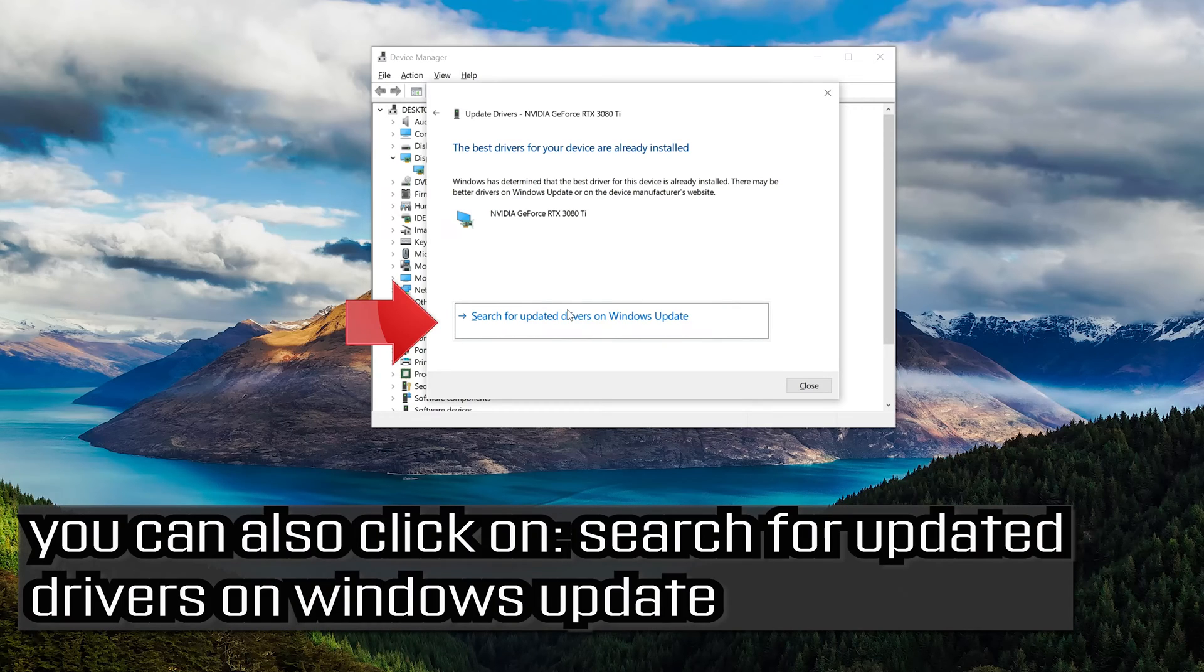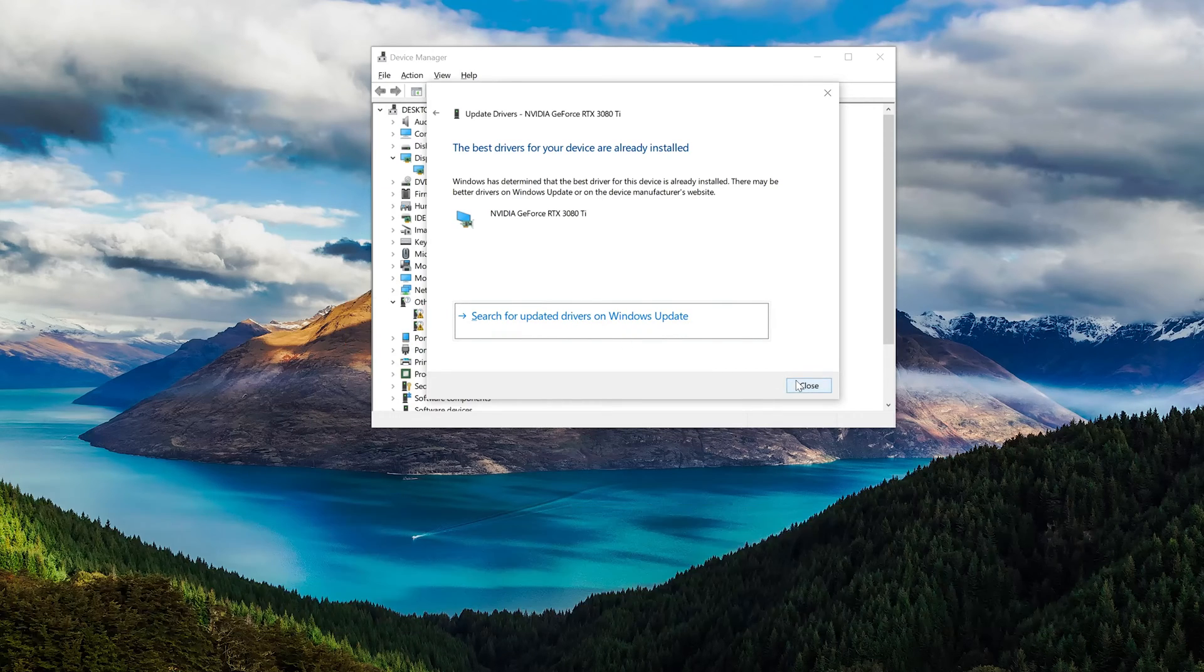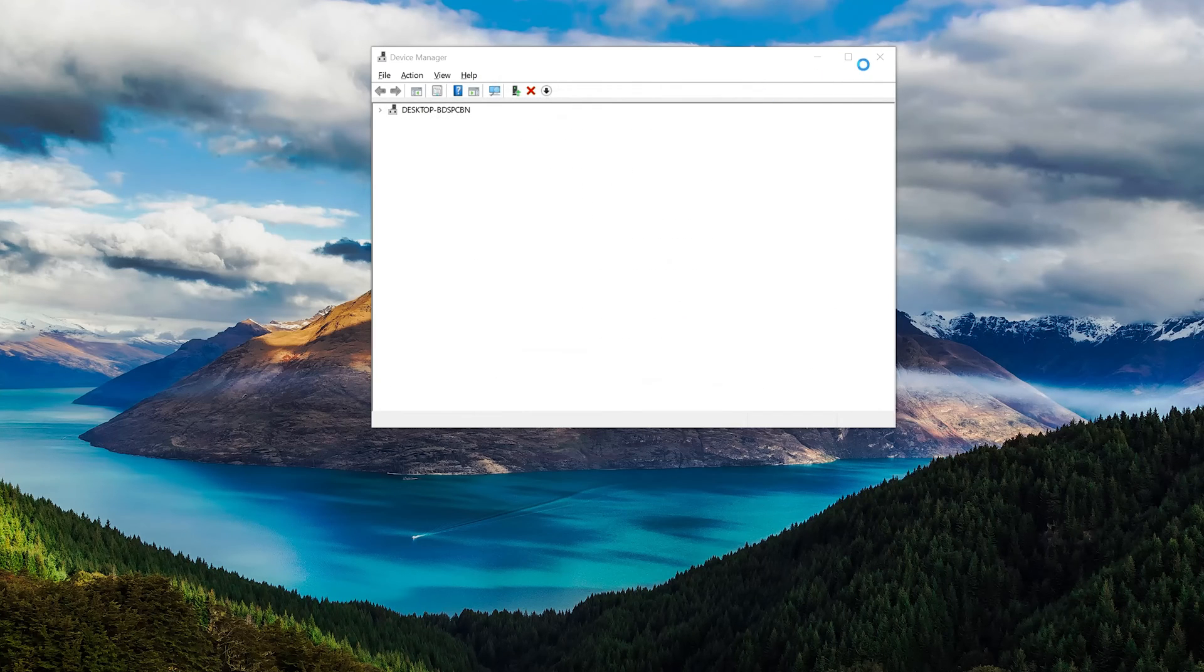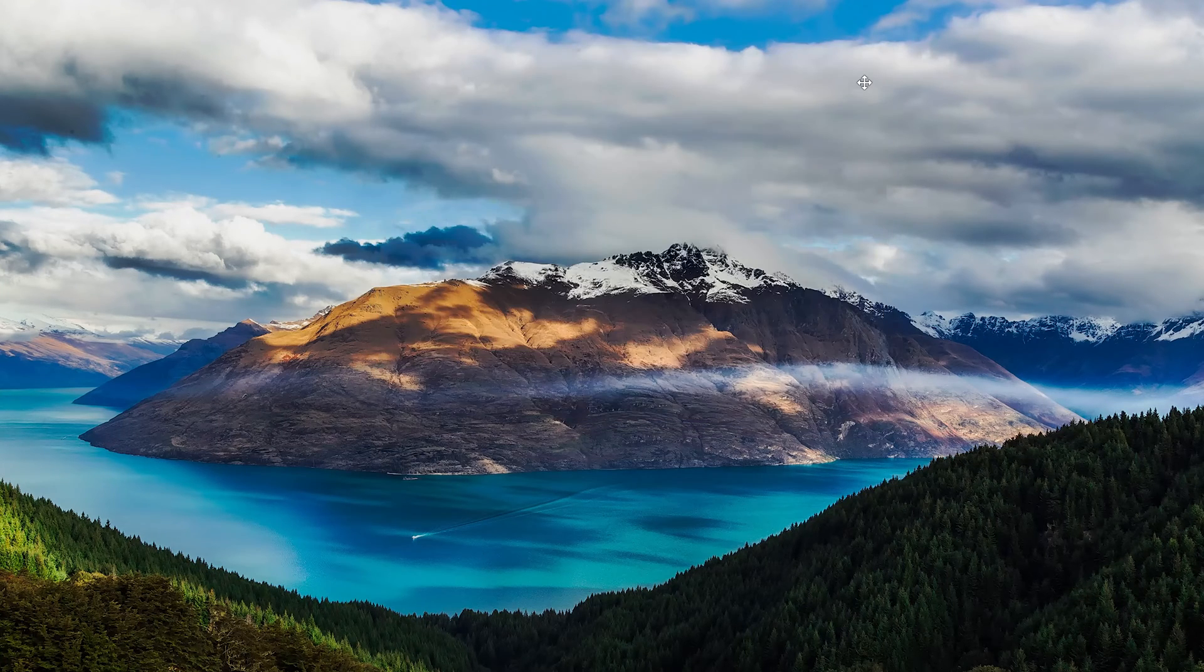You can also click on search for updated drivers on Windows update. If that didn't work,